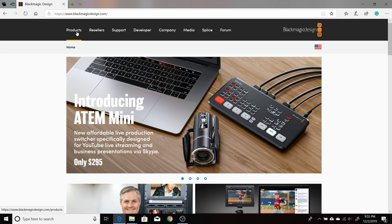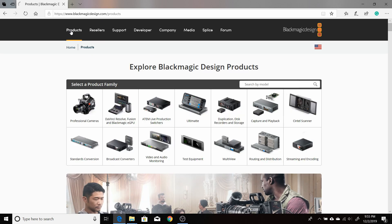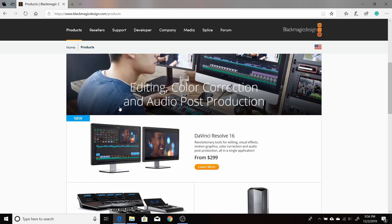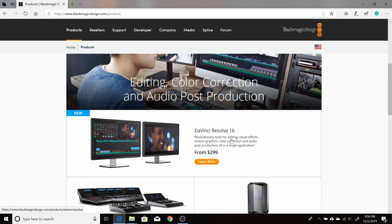Come up here to products. Once you get to blackmagicdesign.com, go to products. Then you want to click on right here where it says DaVinci Resolve Fusion and Blackmagic eGPU. And down here where it says learn more under DaVinci Resolve 16, click on that.